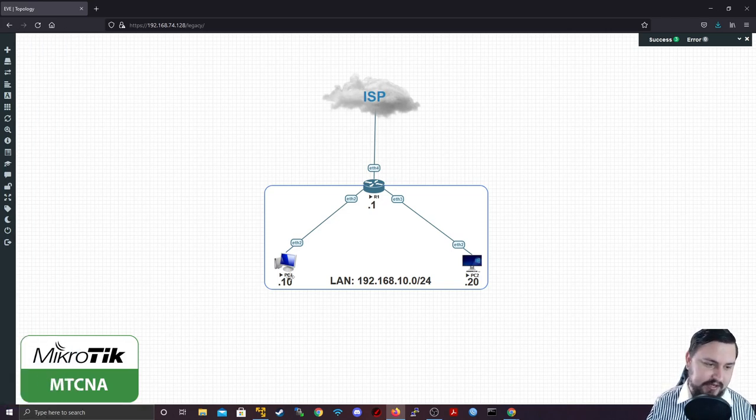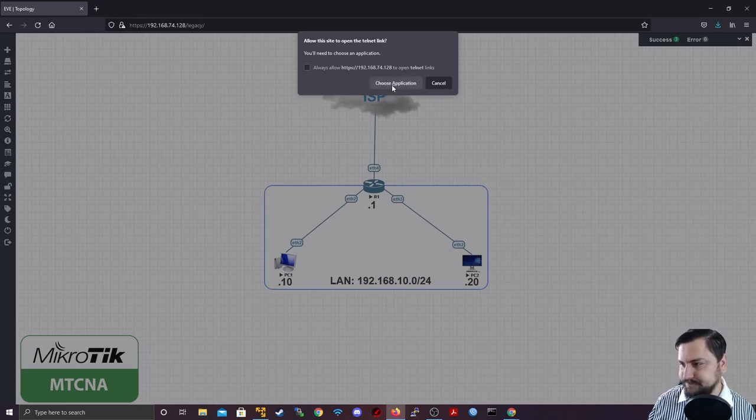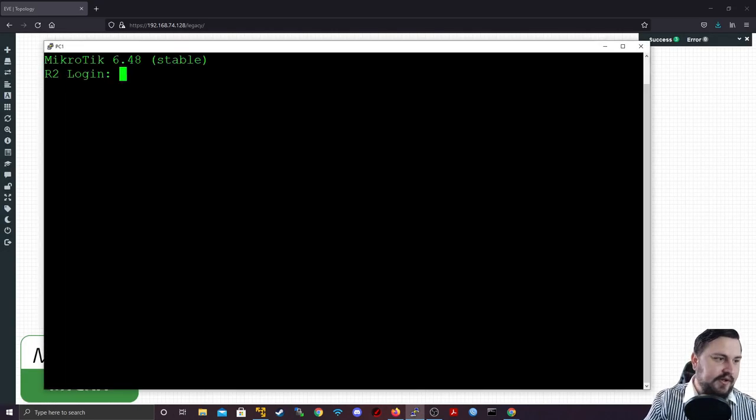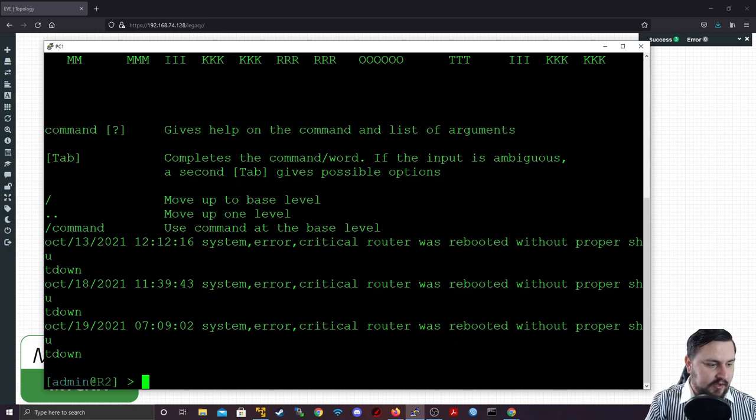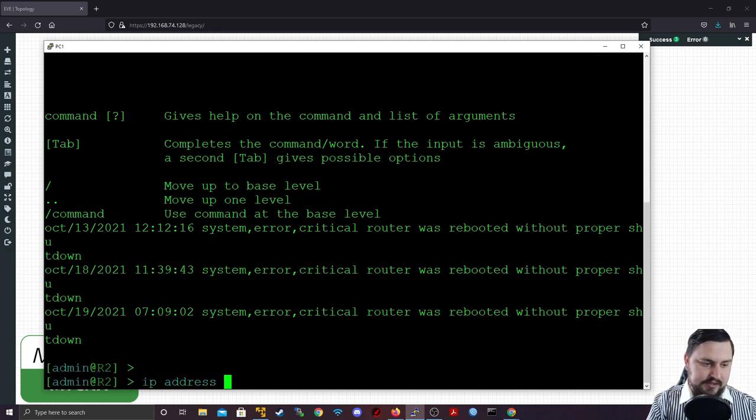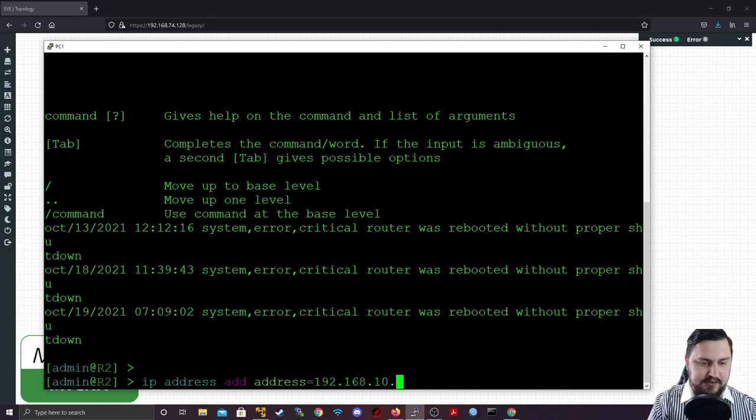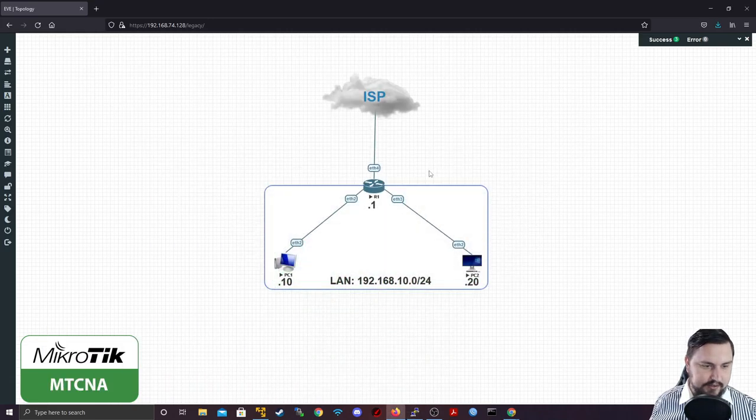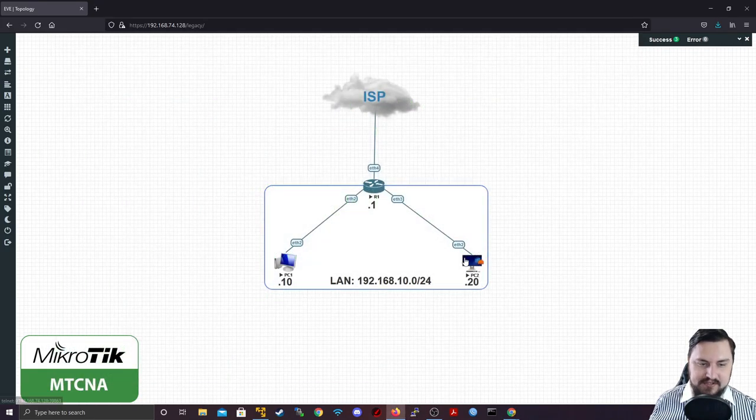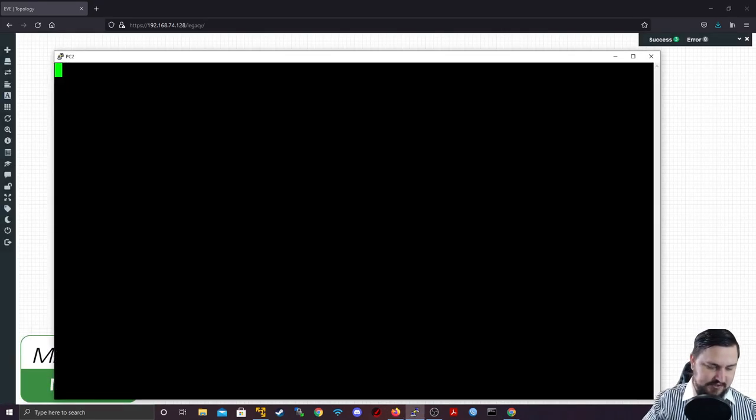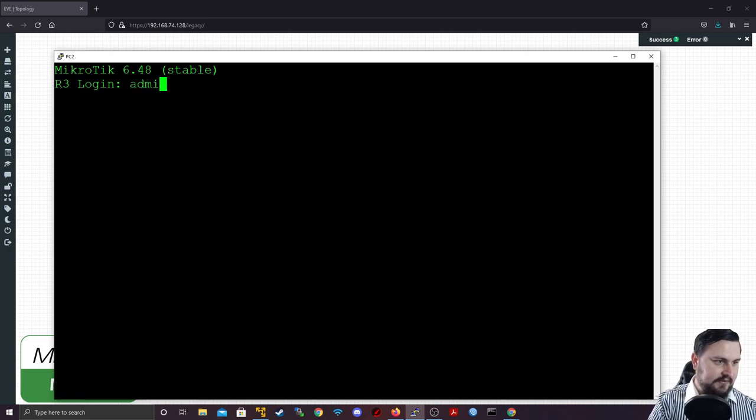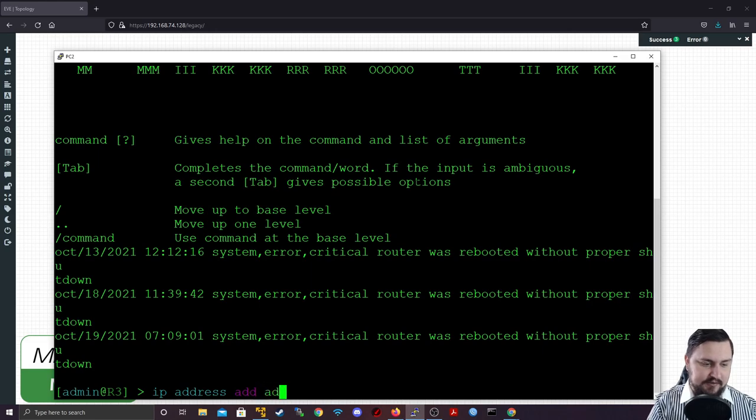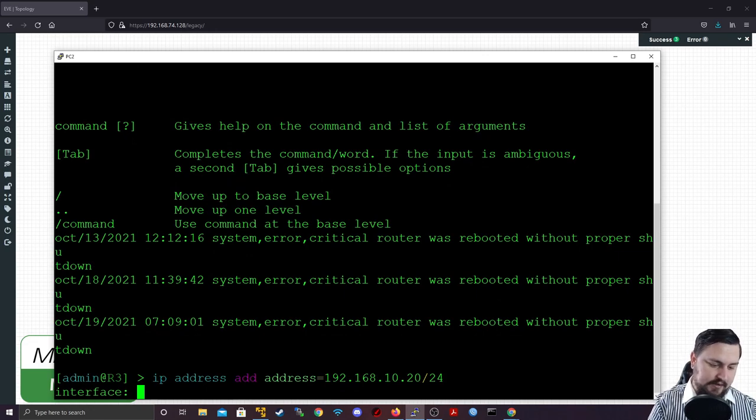Let's get on to PC one. I'm going to give this an IP address from the command line, so I'm going to do IP address add address equals 192.168.10.10/24, and that is going to ether 2. I'm going to do the same on PC two, so IP address add address 192.168.10.20/24, and that is for ether 2 as well.